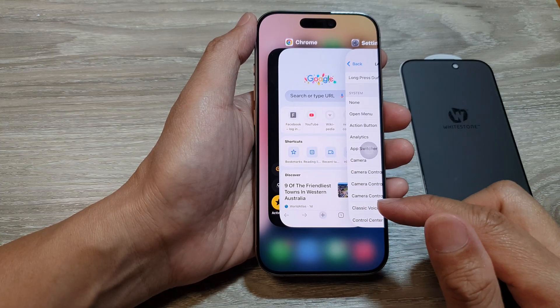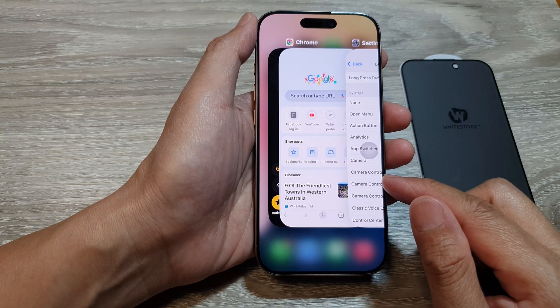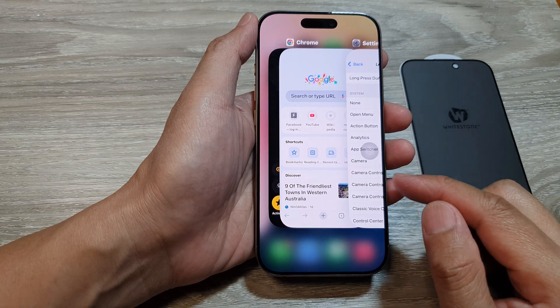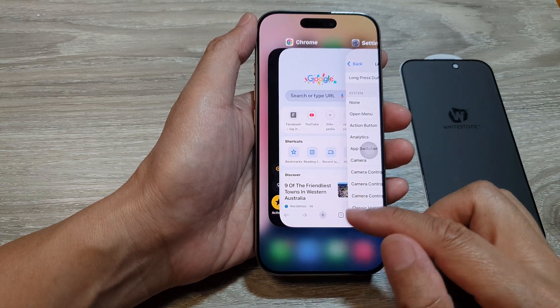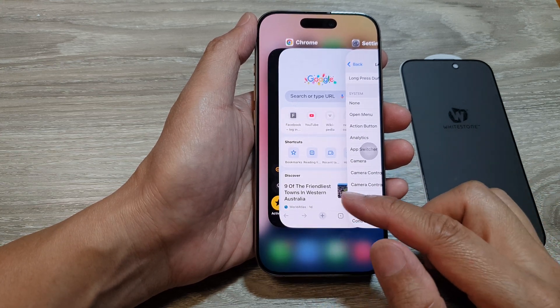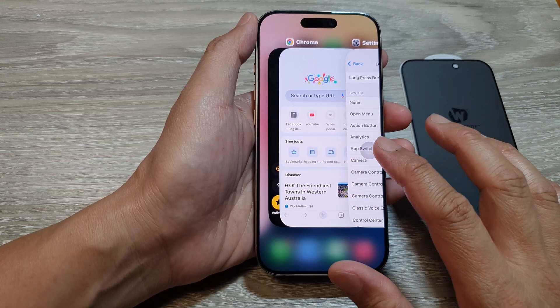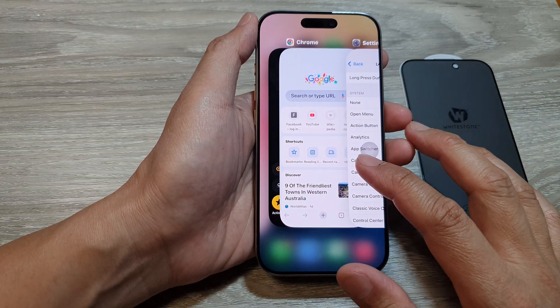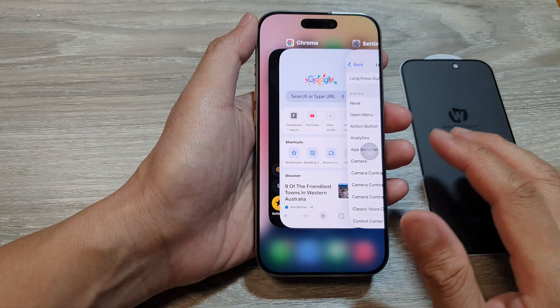Unfortunately, with the default iOS 18 or earlier versions, when you open up the app switcher you cannot hide the content of the apps and you cannot blank them out.